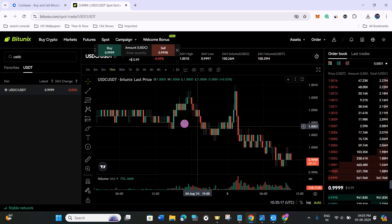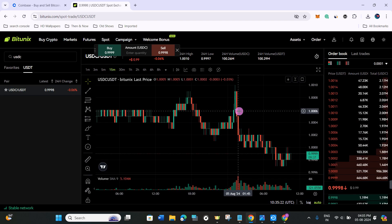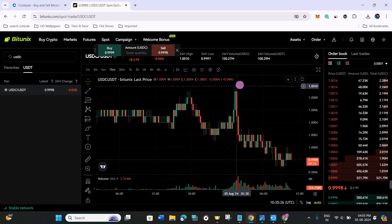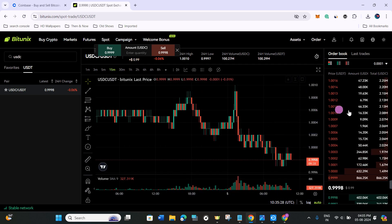This is how you can easily buy USDT in Canada. I hope this video was helpful, and if it was, don't forget to like the video and subscribe to the channel. Thank you so much for watching.